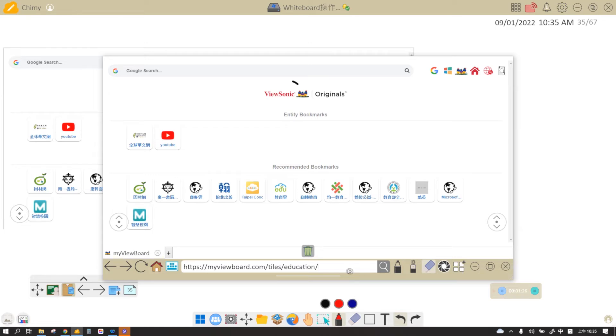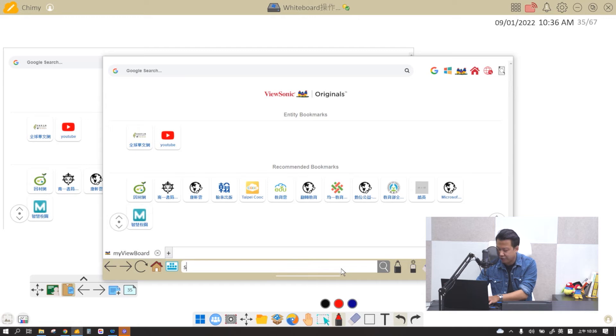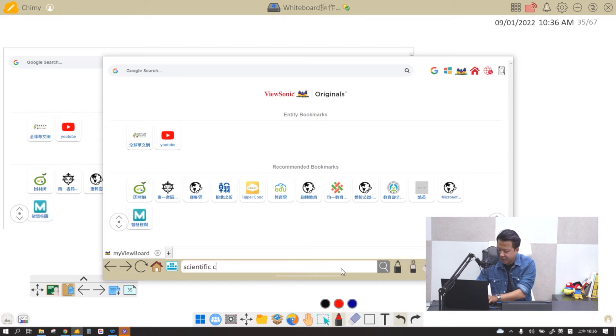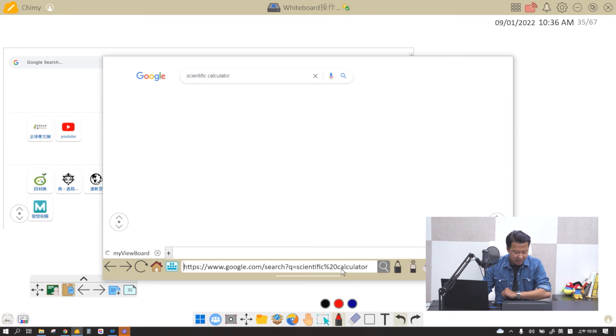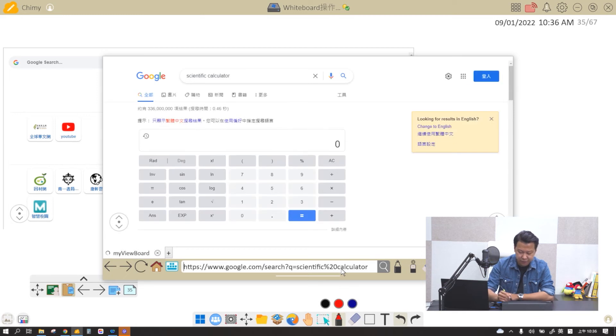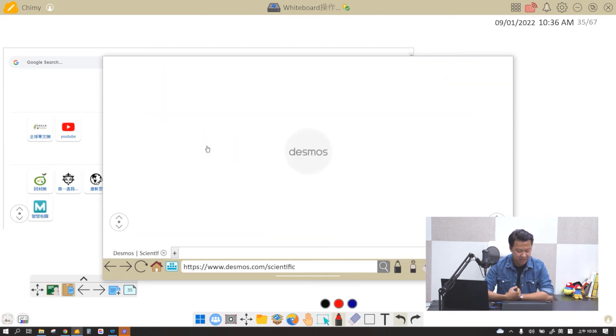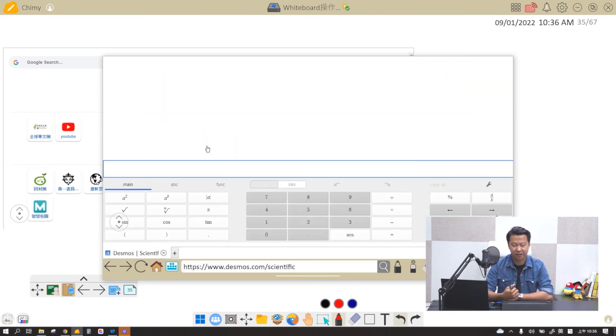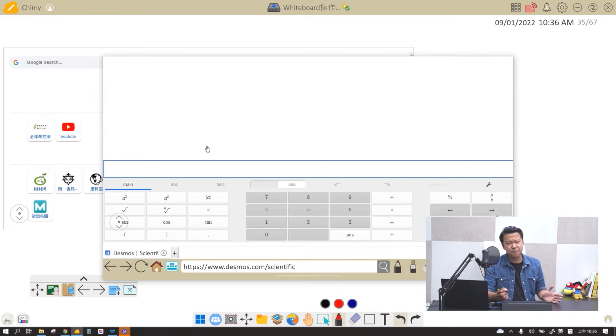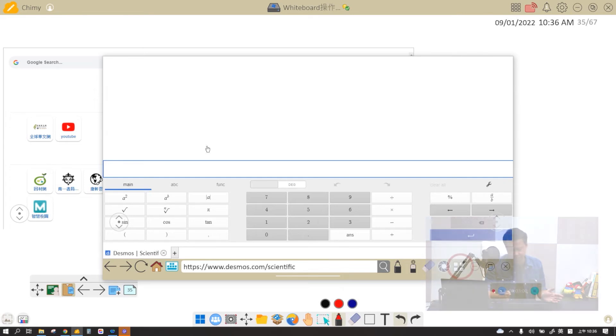For example, if I need a scientific calculator today, I'm going to find scientific calculator. And then in Google, I'll find a very decent scientific calculator right here. However, this is too big for me to use.